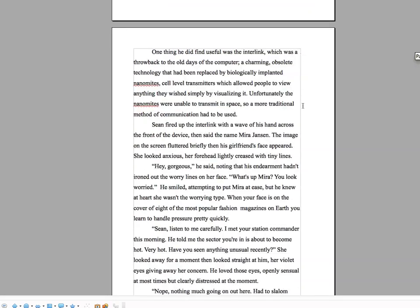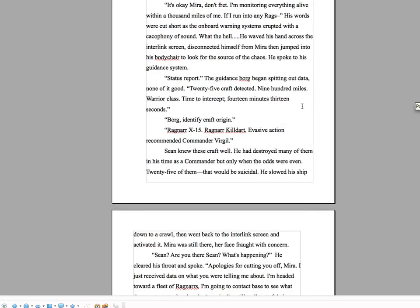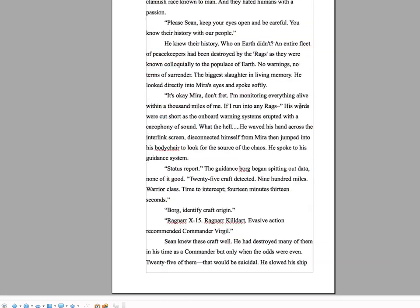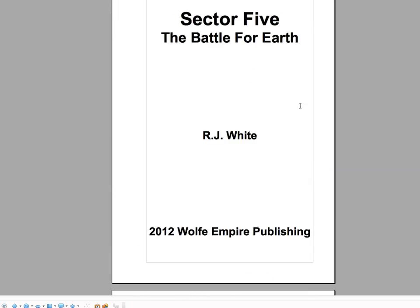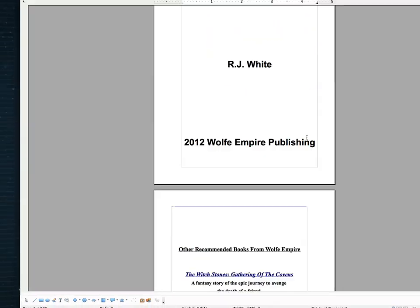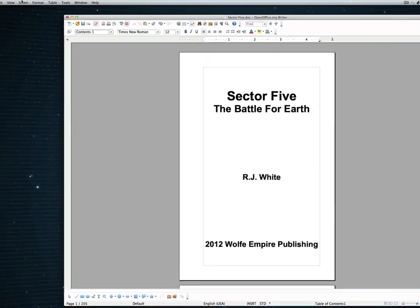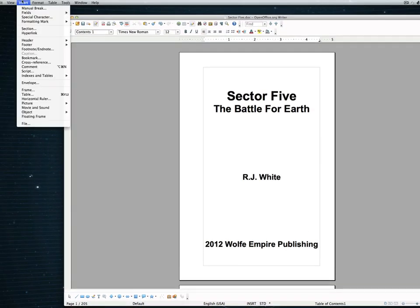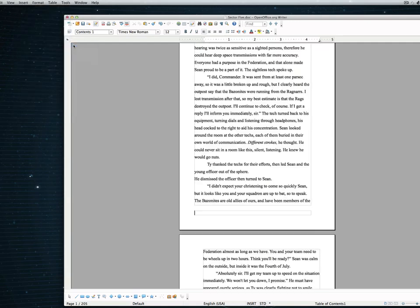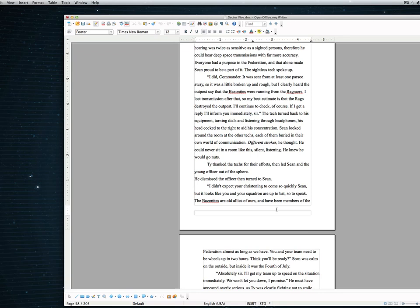you'll notice there's no page numbers on any of the pages. So we need to make sure that we have page numbers on all the pages. So I'm going to go up to insert and I'm going to come down to footer and I'm going to click on all. Now it adds a little footer onto every single page.